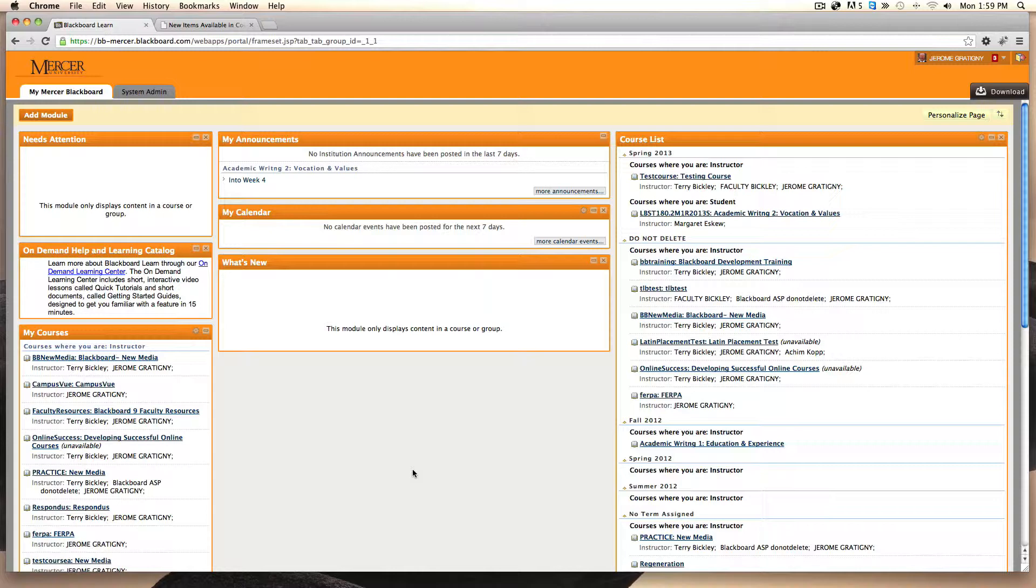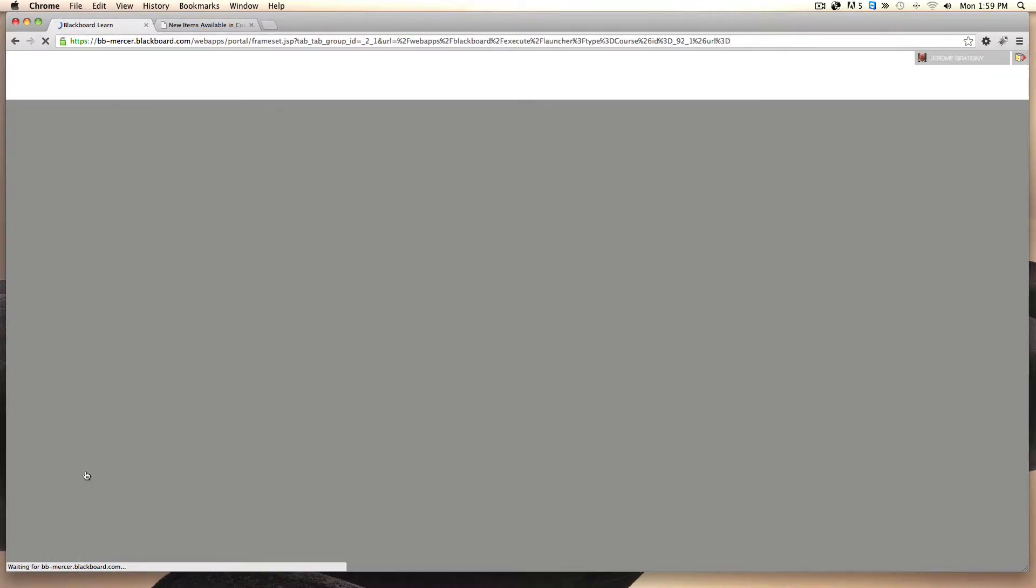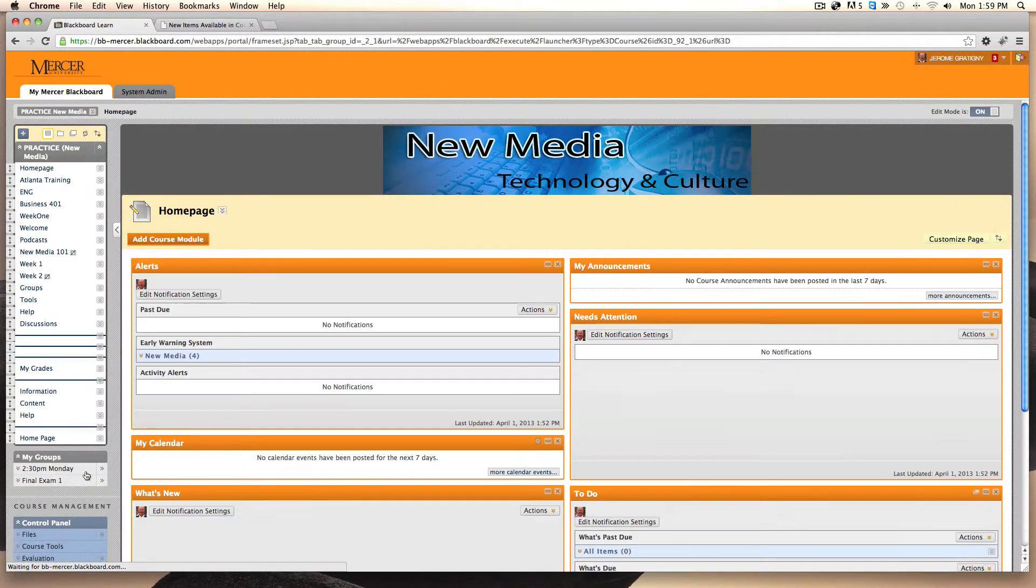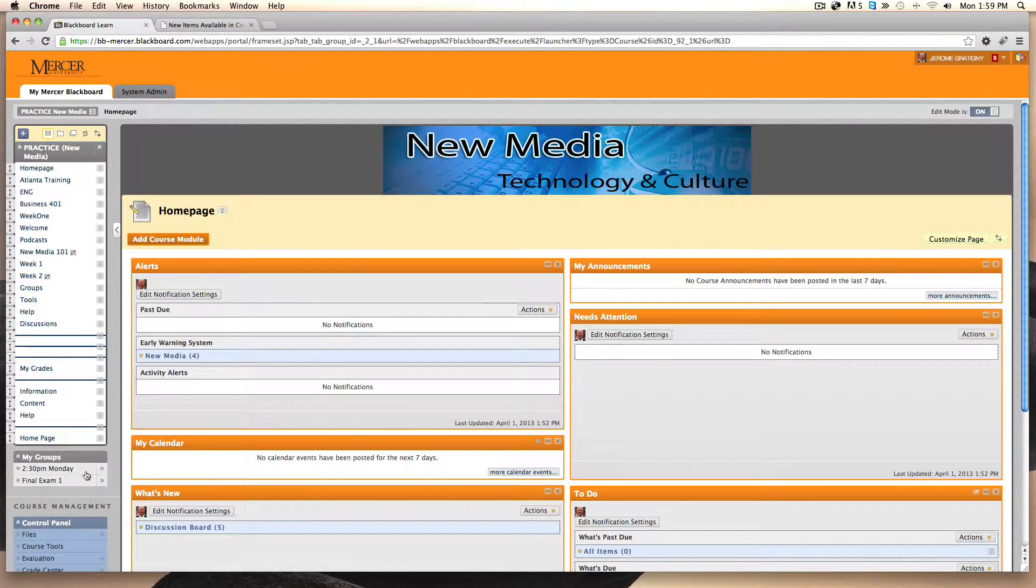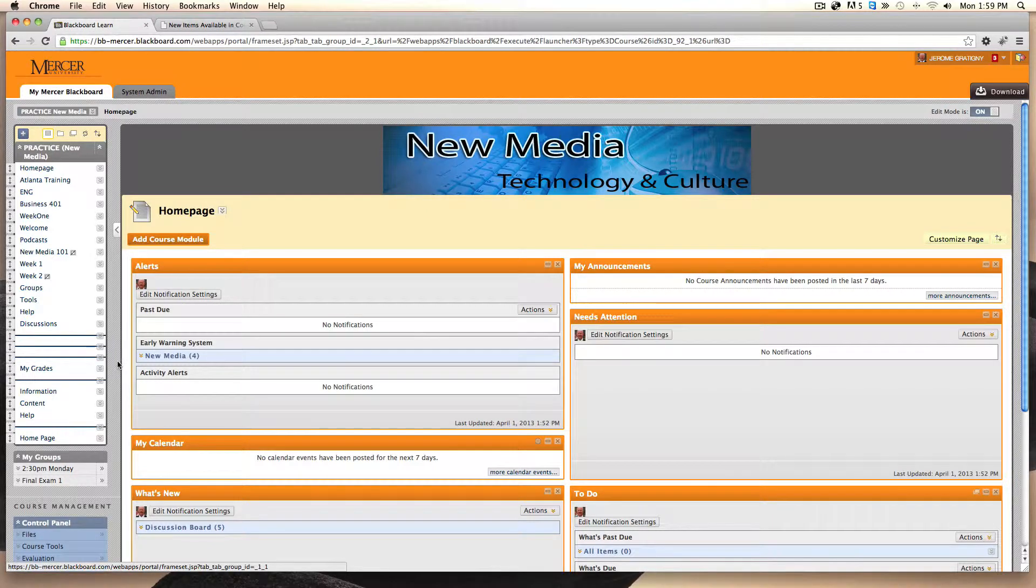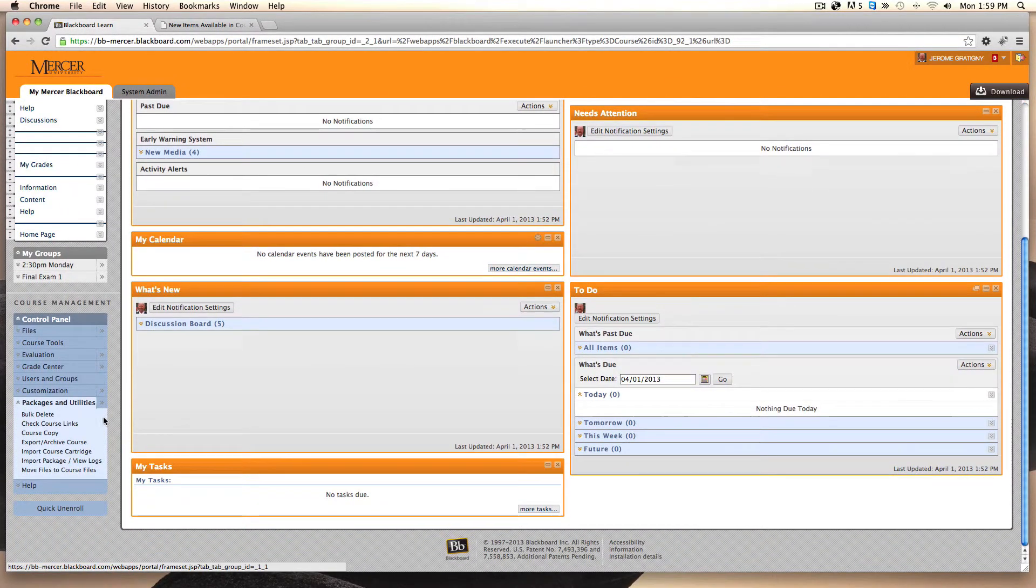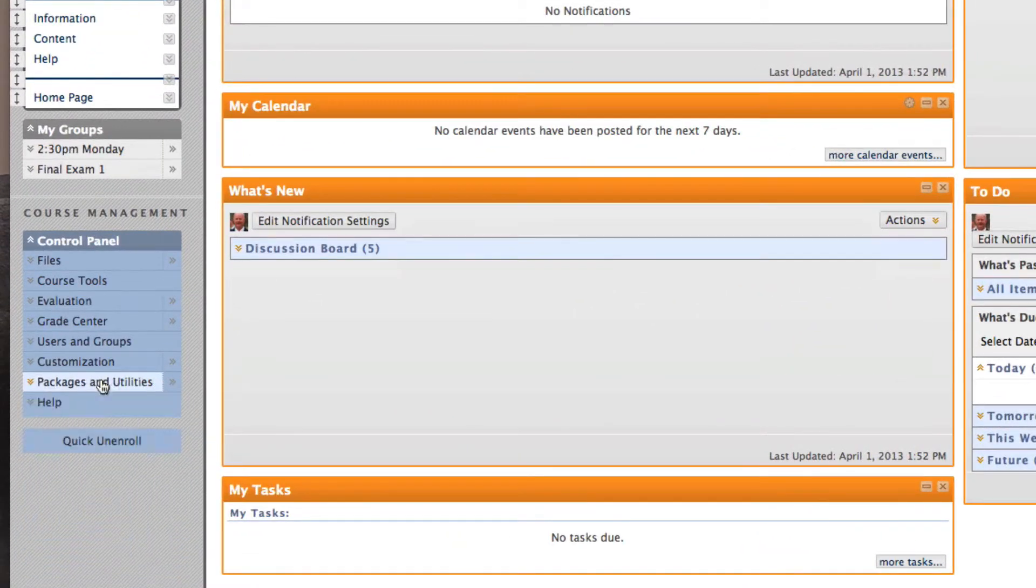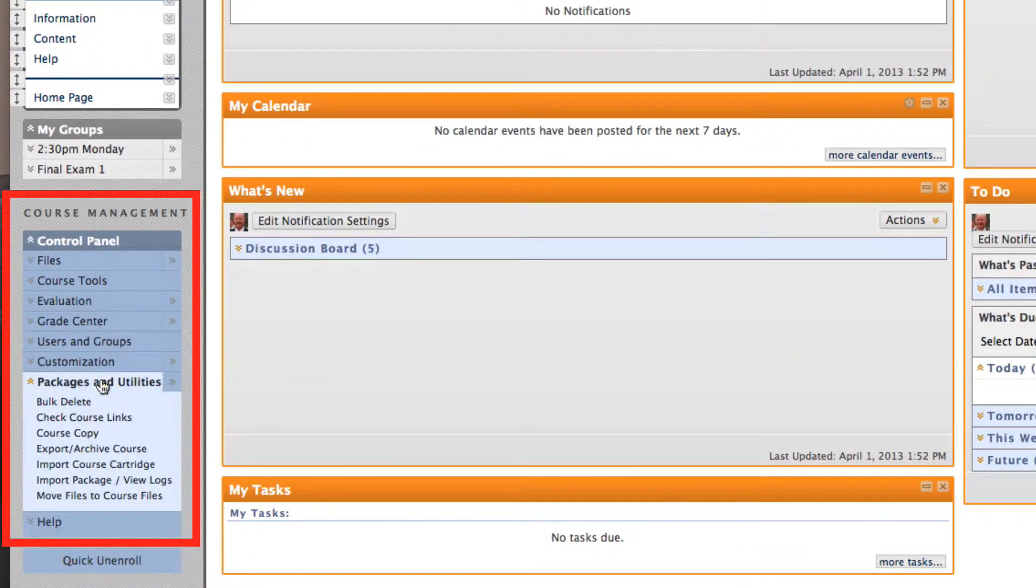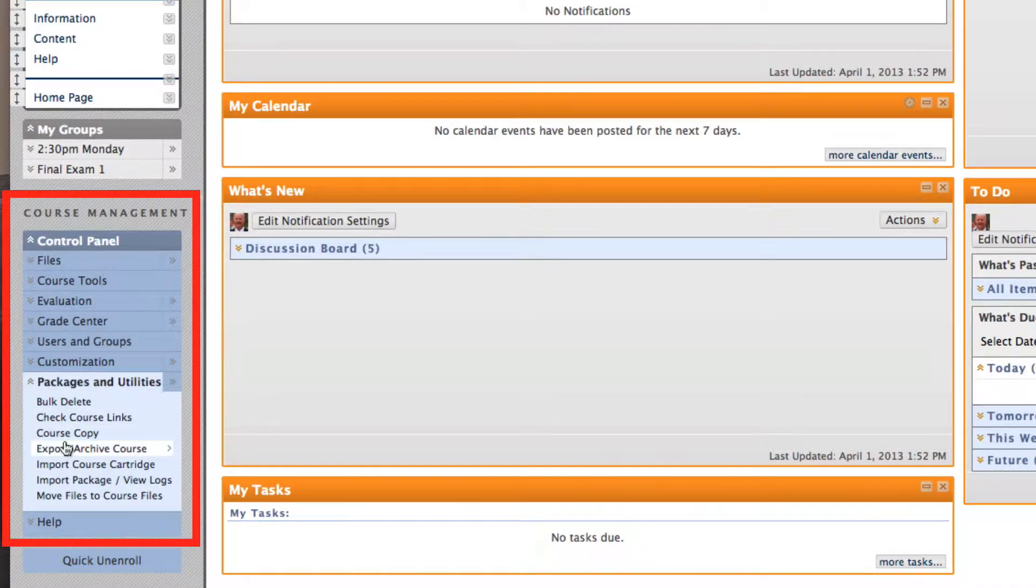First, we need to access our previous course from a previous semester with all of our content and then we need to go to the control panel. Under packages and utilities, you will find course copy.